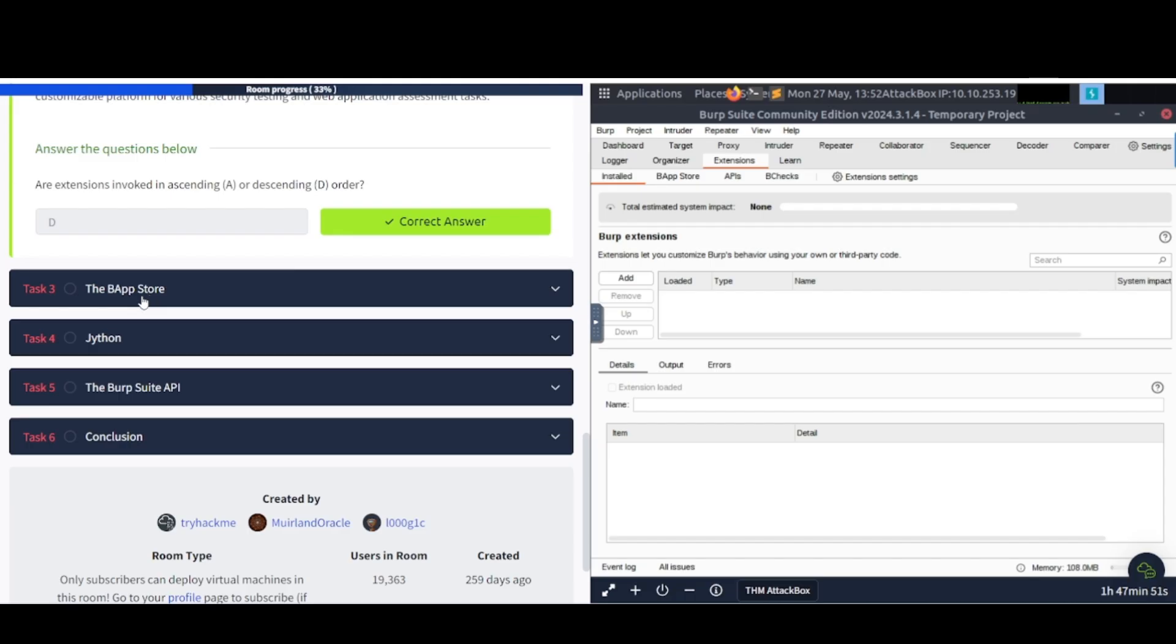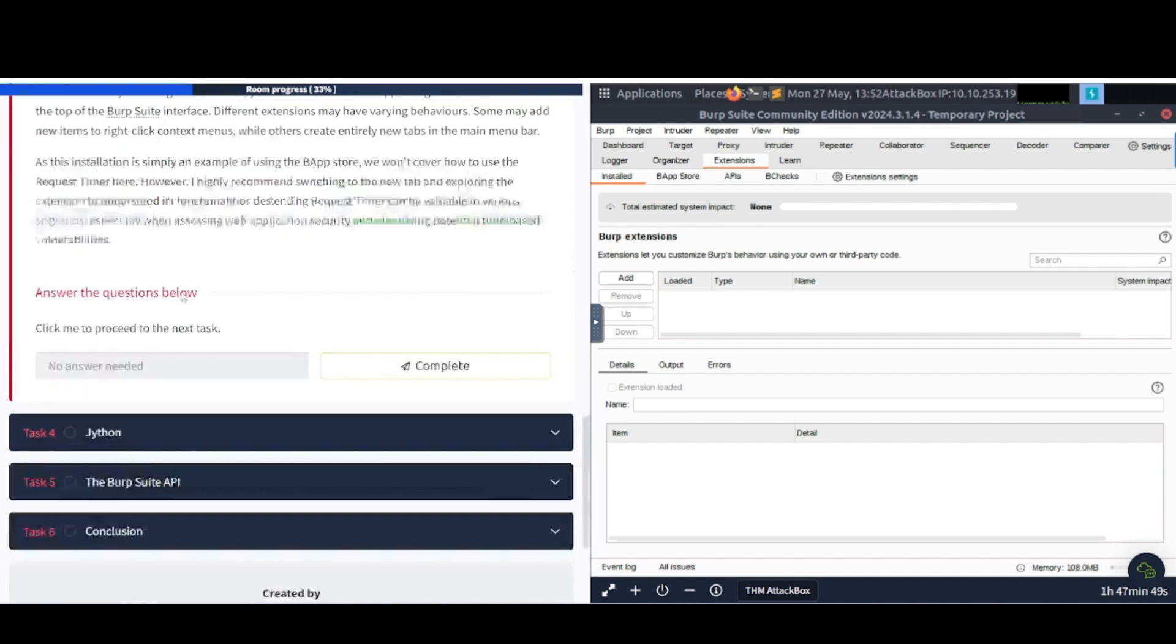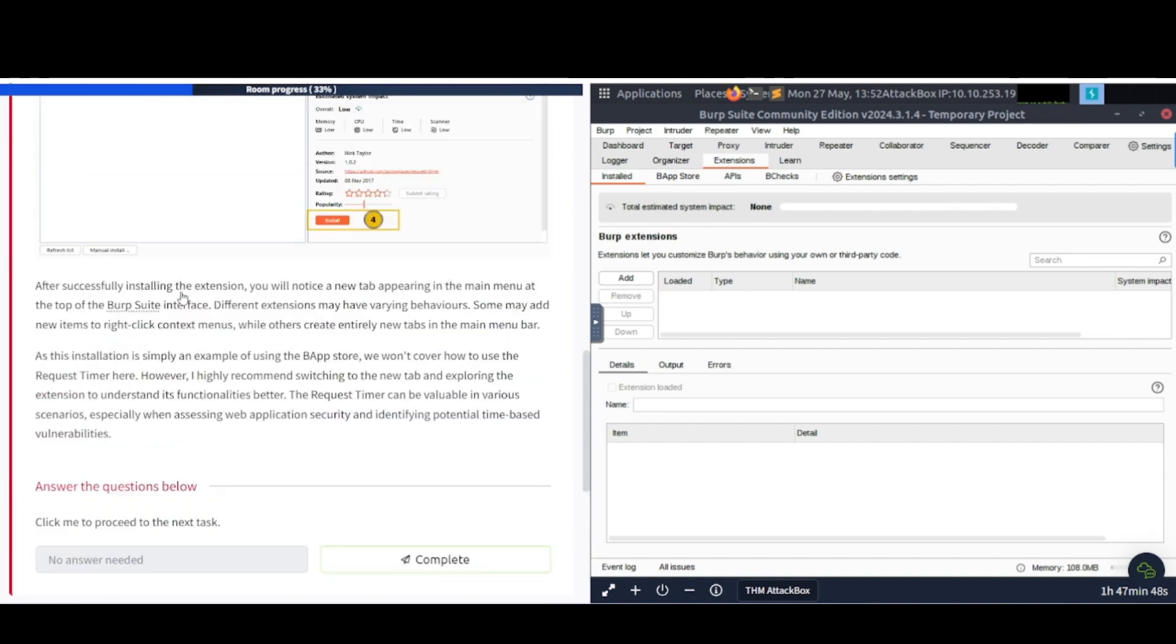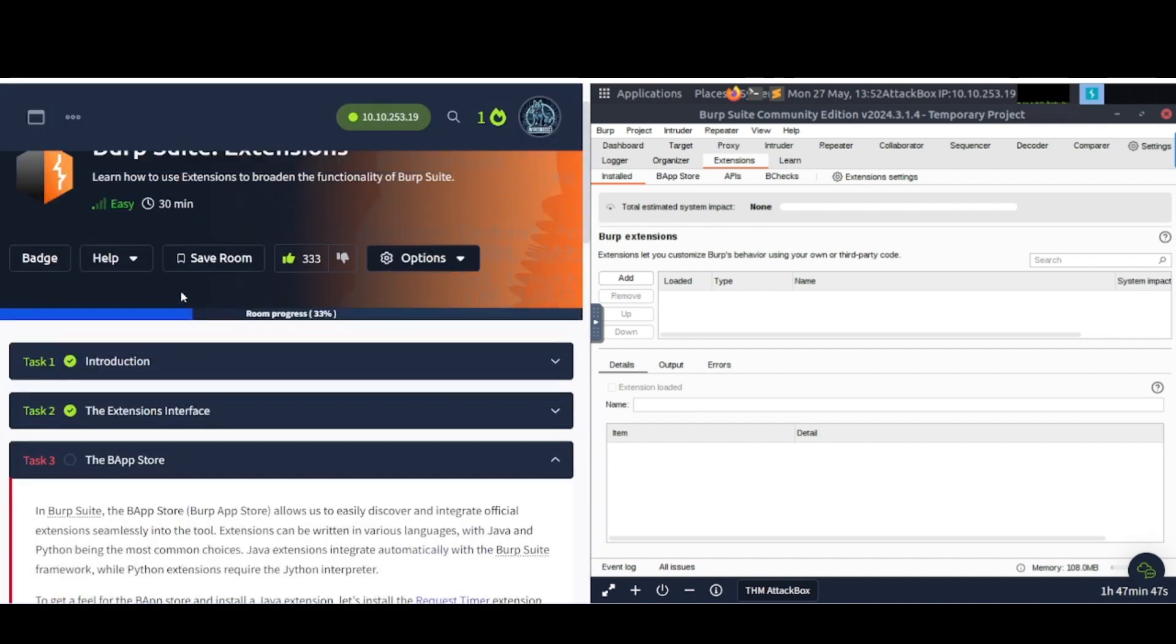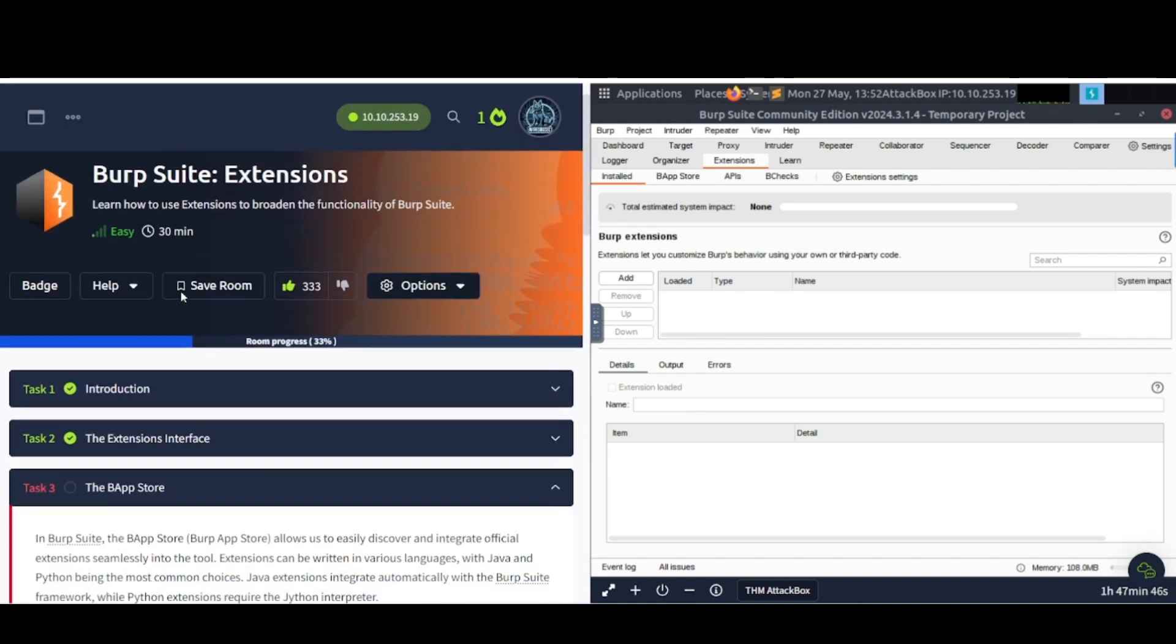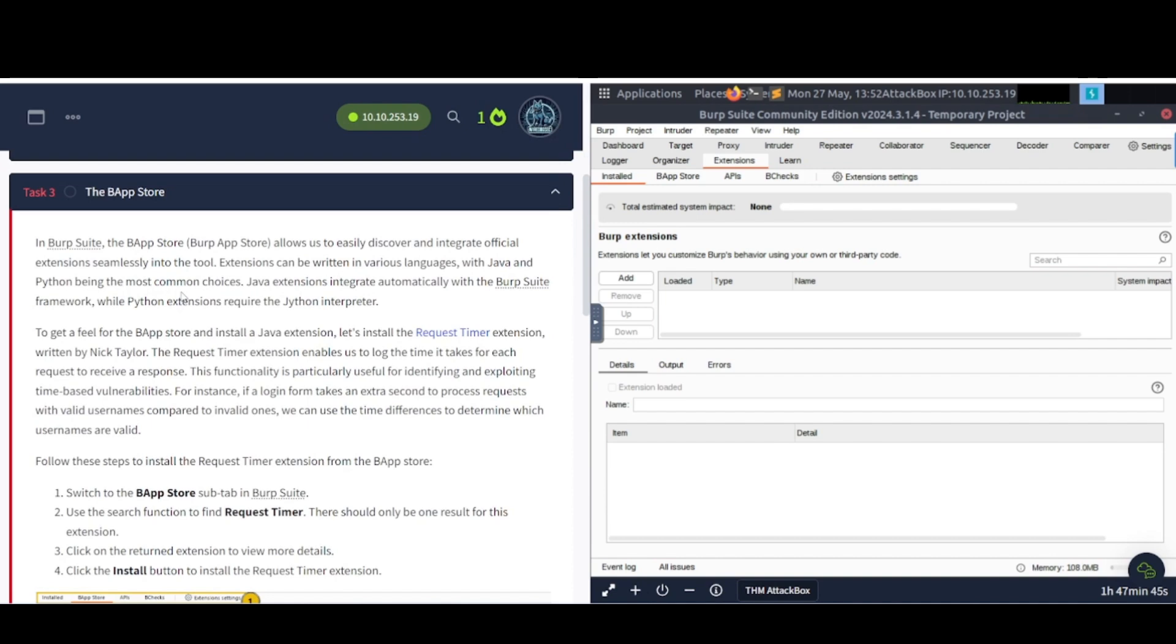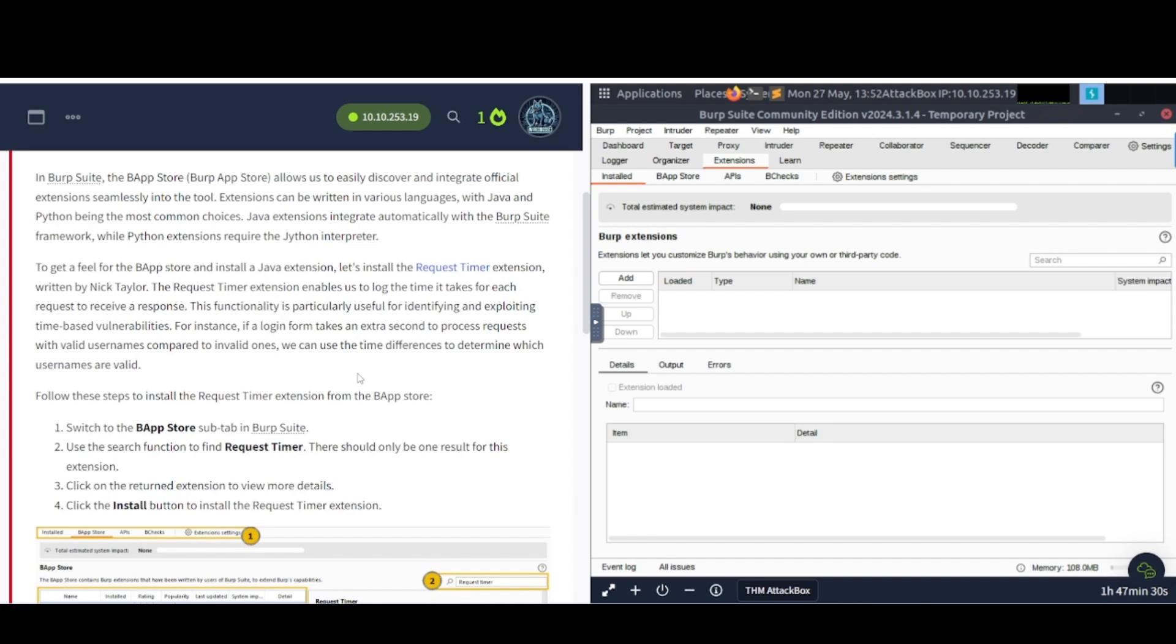Alright, let's continue on to task number three. We're going to talk about the BApp Store. Let's take a look here. In Burp Suite, the BApp Store allows us to easily discover and integrate official extensions seamlessly into the tool.